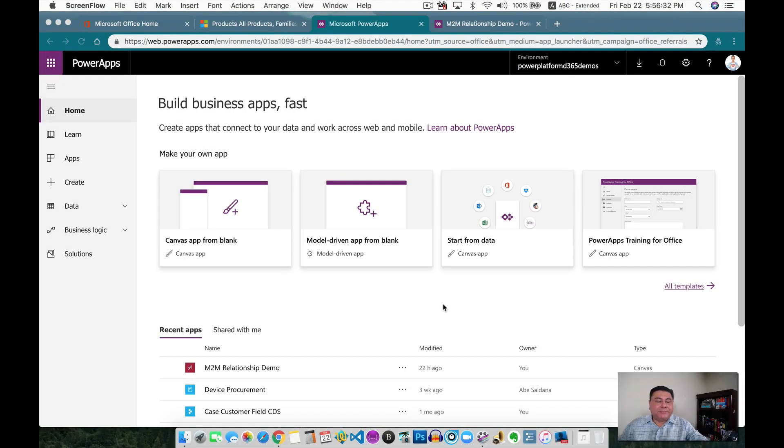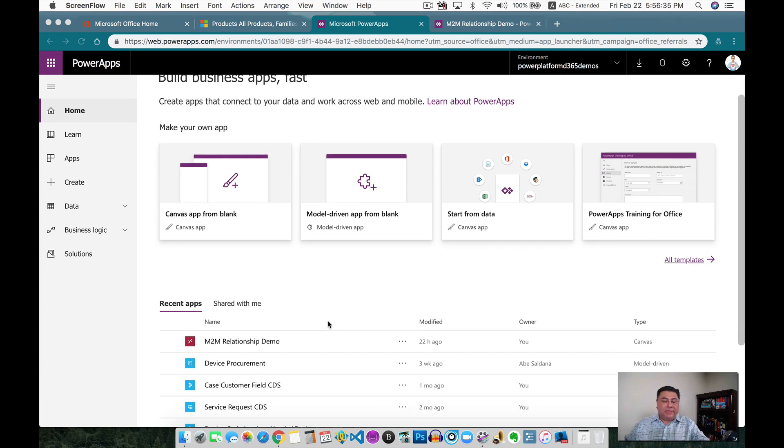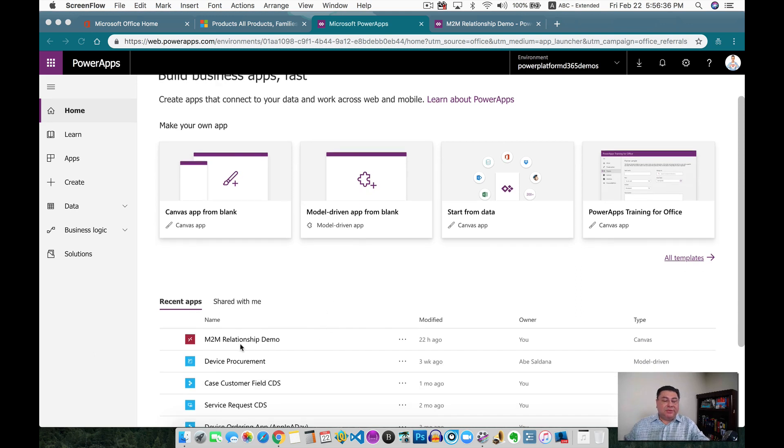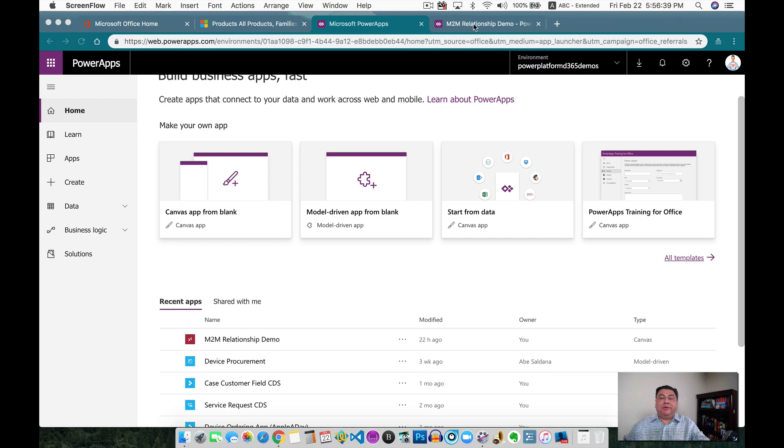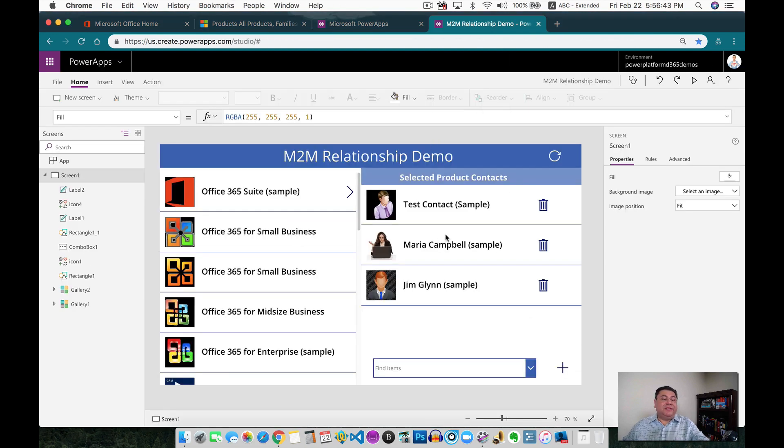Okay, so we're in Power Apps now, and this is the application that we're going to be looking at. It's the end-to-end relationship demo, and I already have that one open up here, and this is the application on the designer.